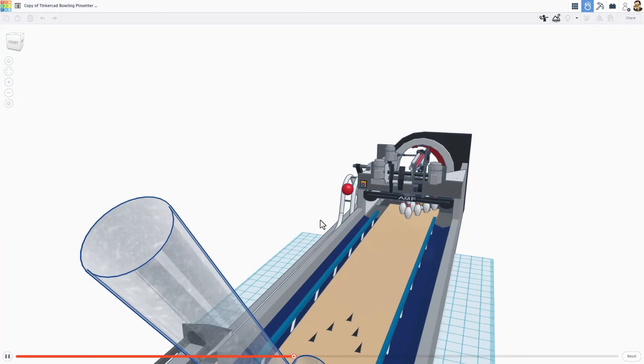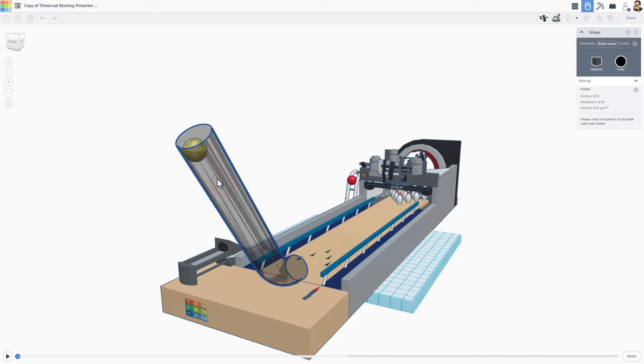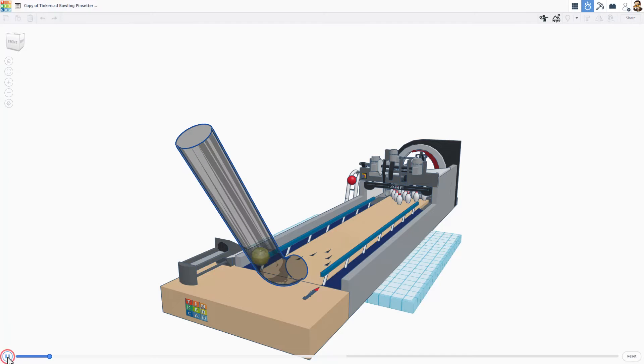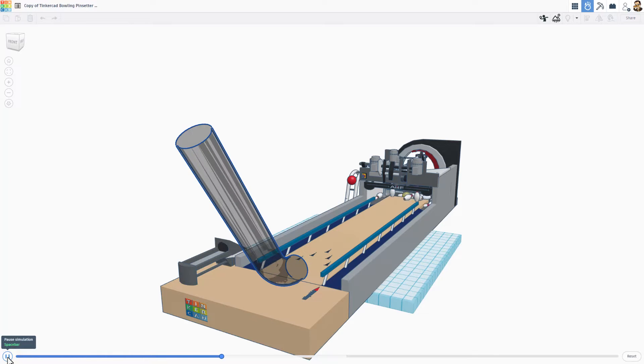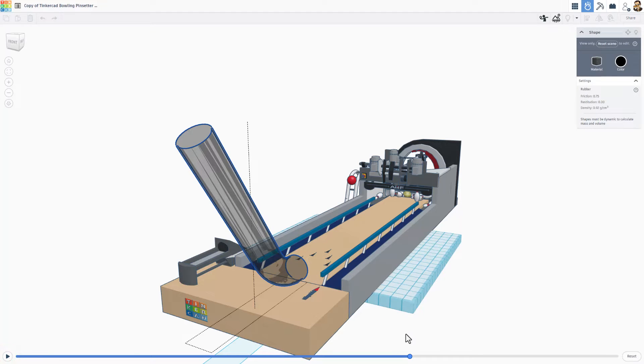I'm going to challenge you guys to try and get a strike. Of course I also want to let you know you can change materials. Instead of ice I went to rubber. Of course when we hit play, check out the results. Hey not bad, closer and closer to getting a strike.